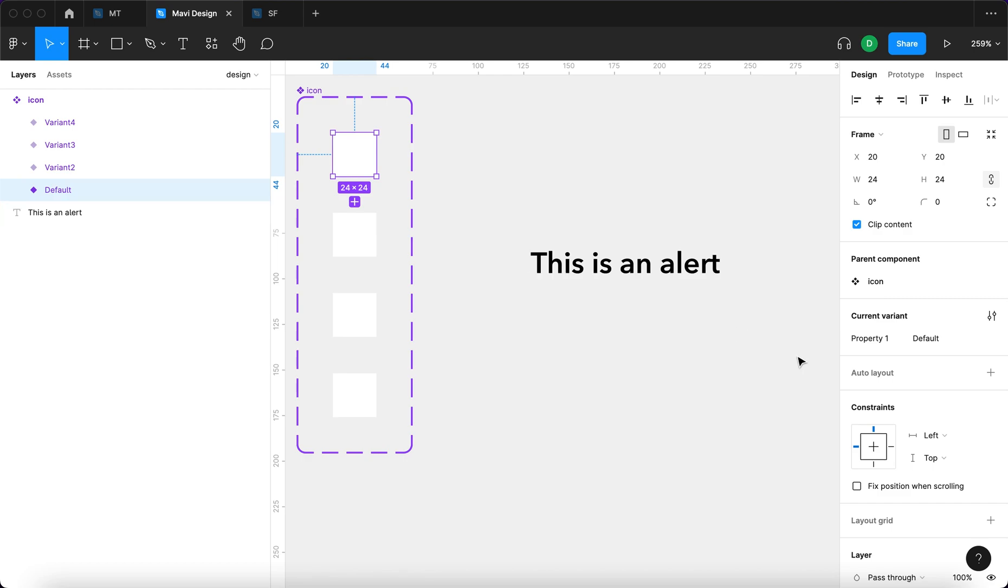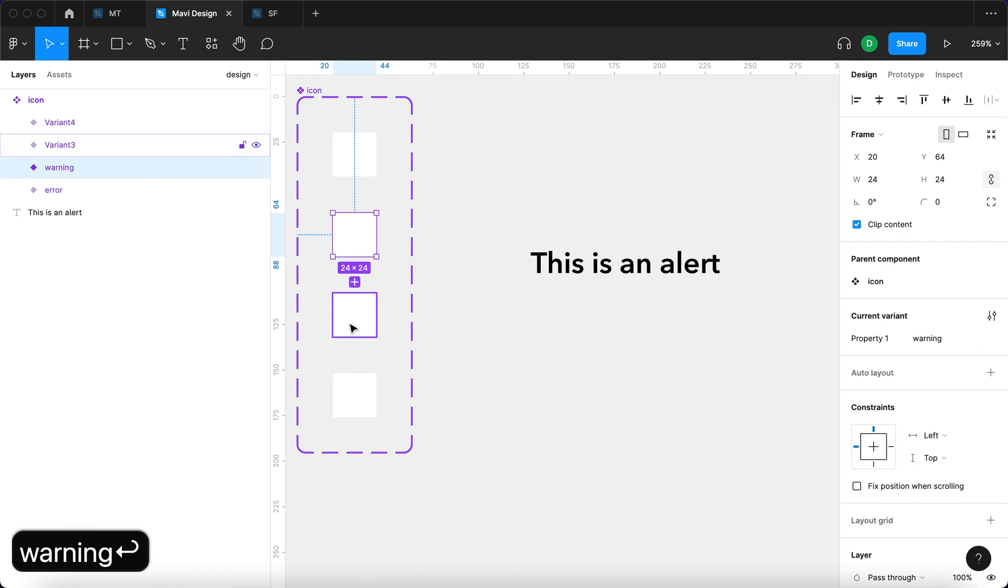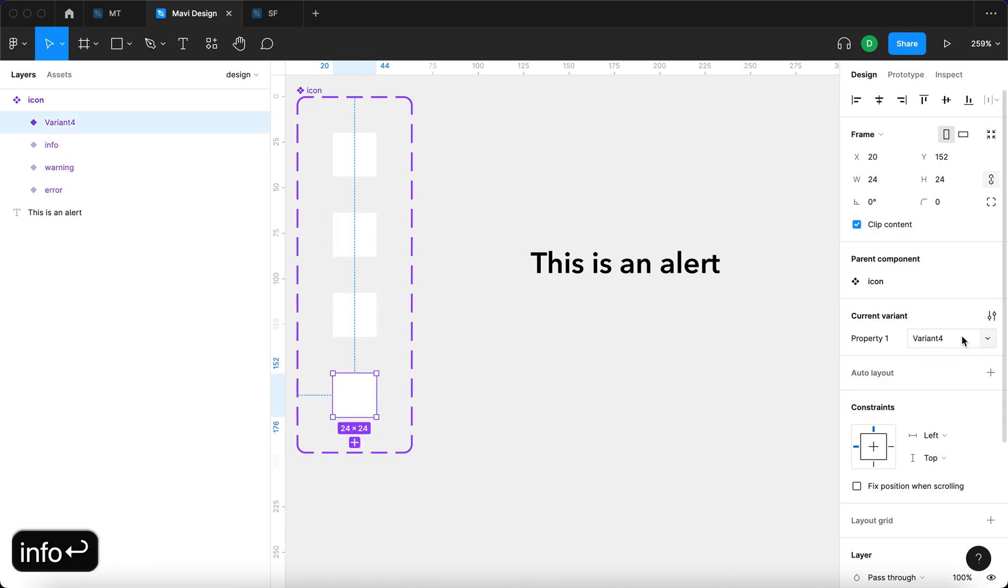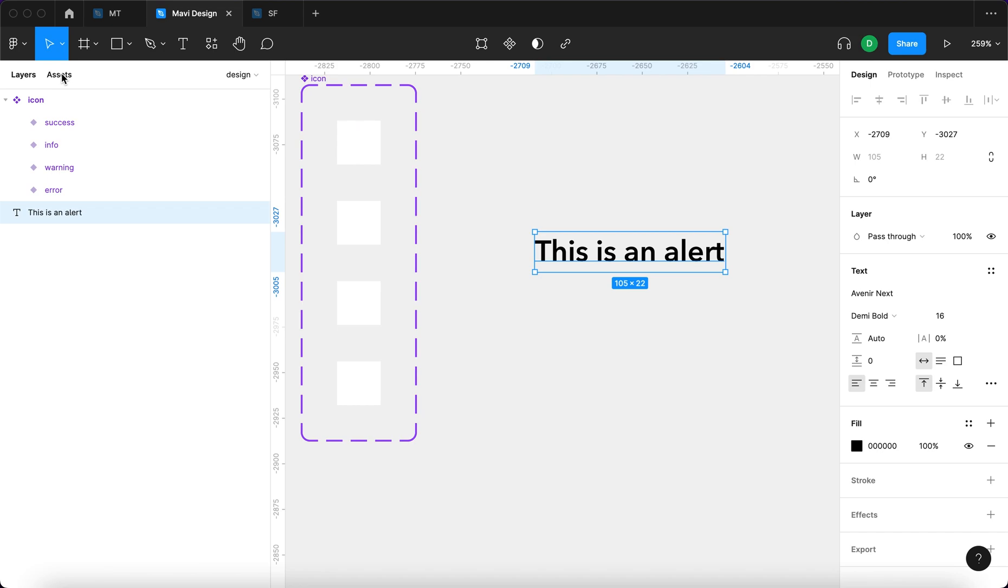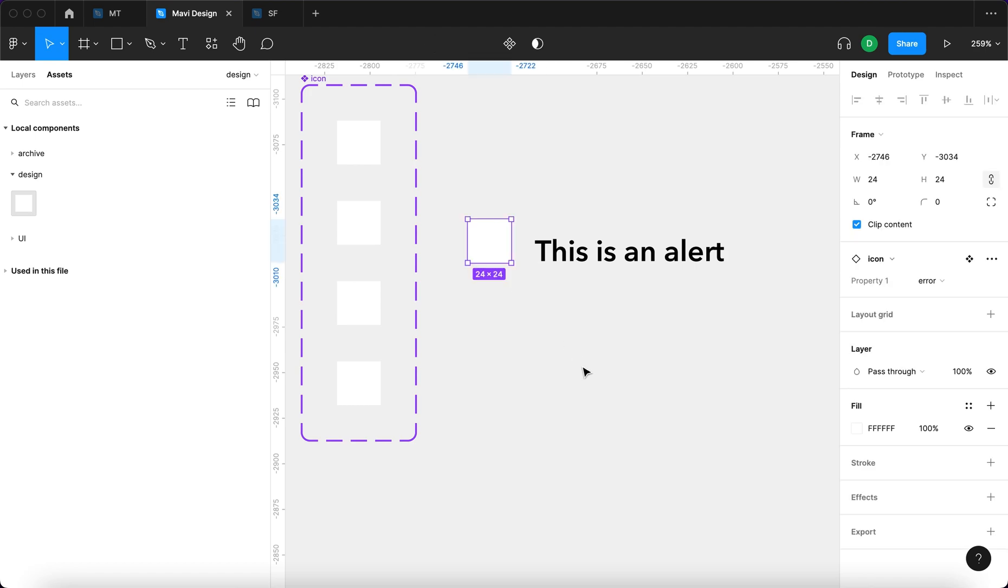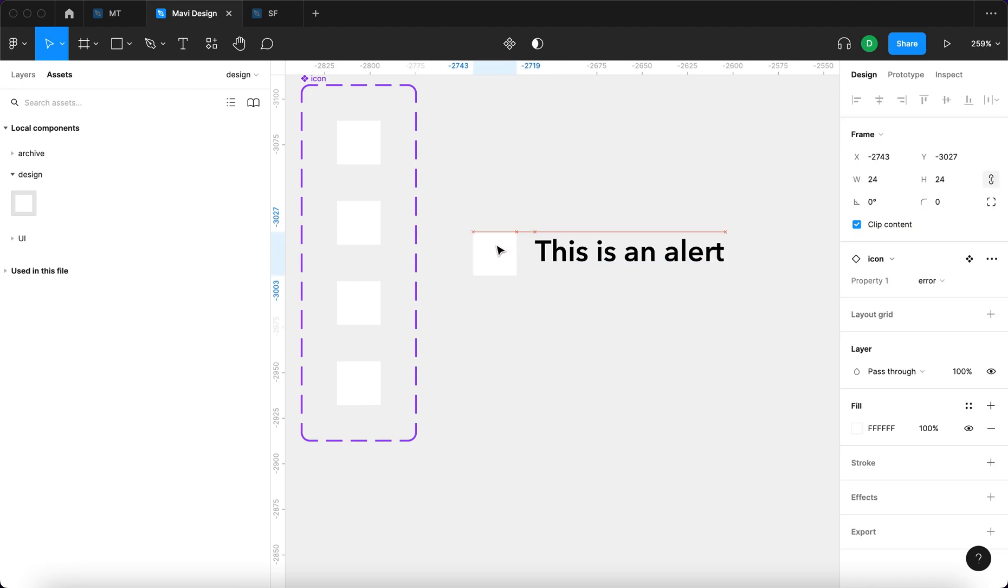This first variant is going to be called error, the second one will be warning, third one will be info and the fourth one will be success. I'm going to go over to assets to search for this icon component and drag that right here, right next to this text.